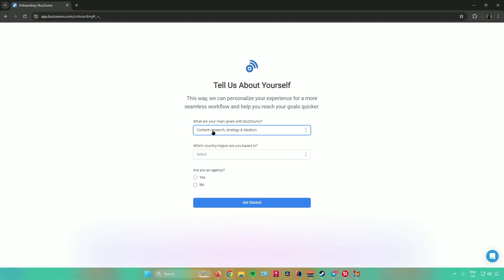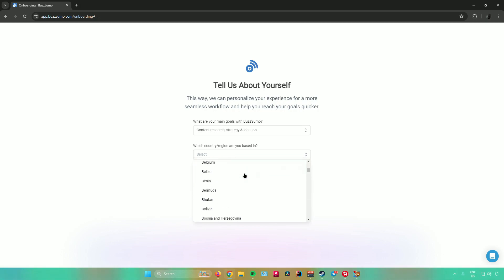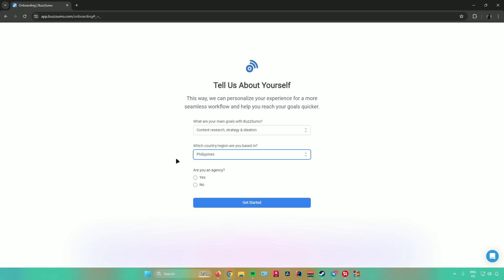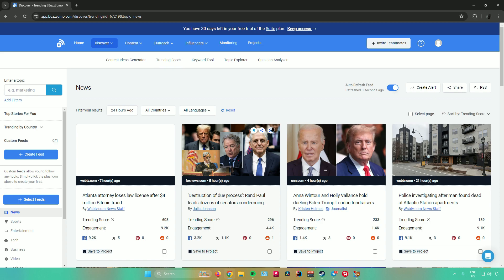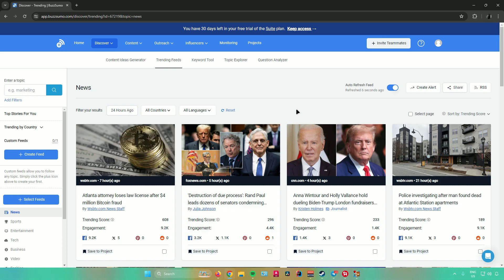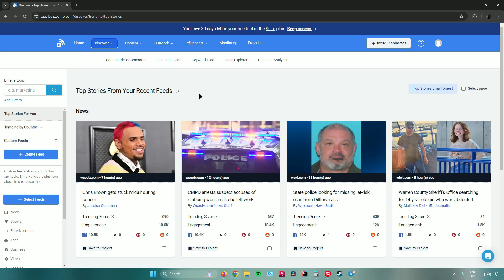Next it will ask which country or region you are based in — choose your country or region. Then it will ask whether you are in an agency. If you are in an agency click Yes; if not, click No. Once you're done answering these questions, click 'Get Started' and you'll be redirected to the BuzzSumo homepage.